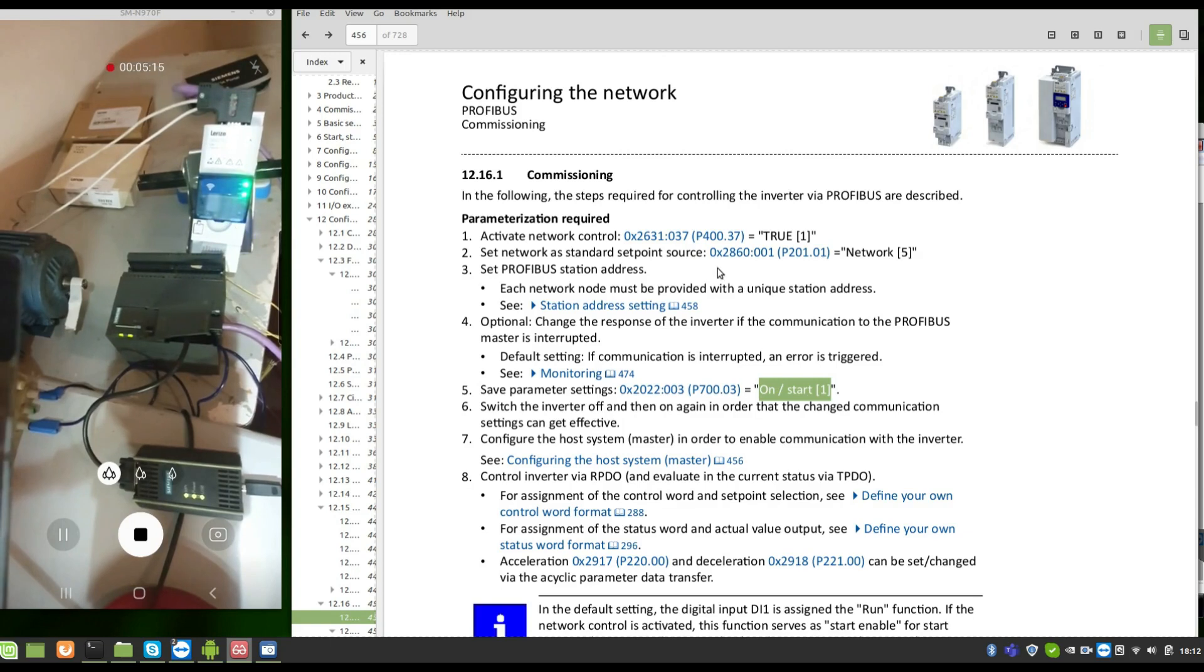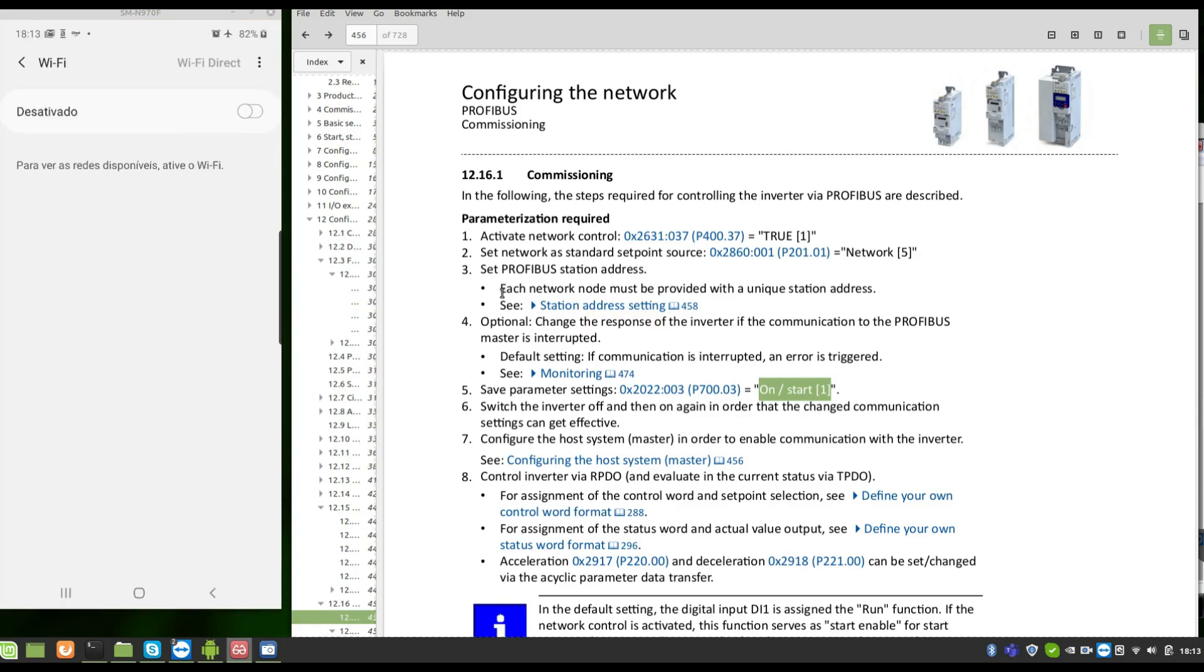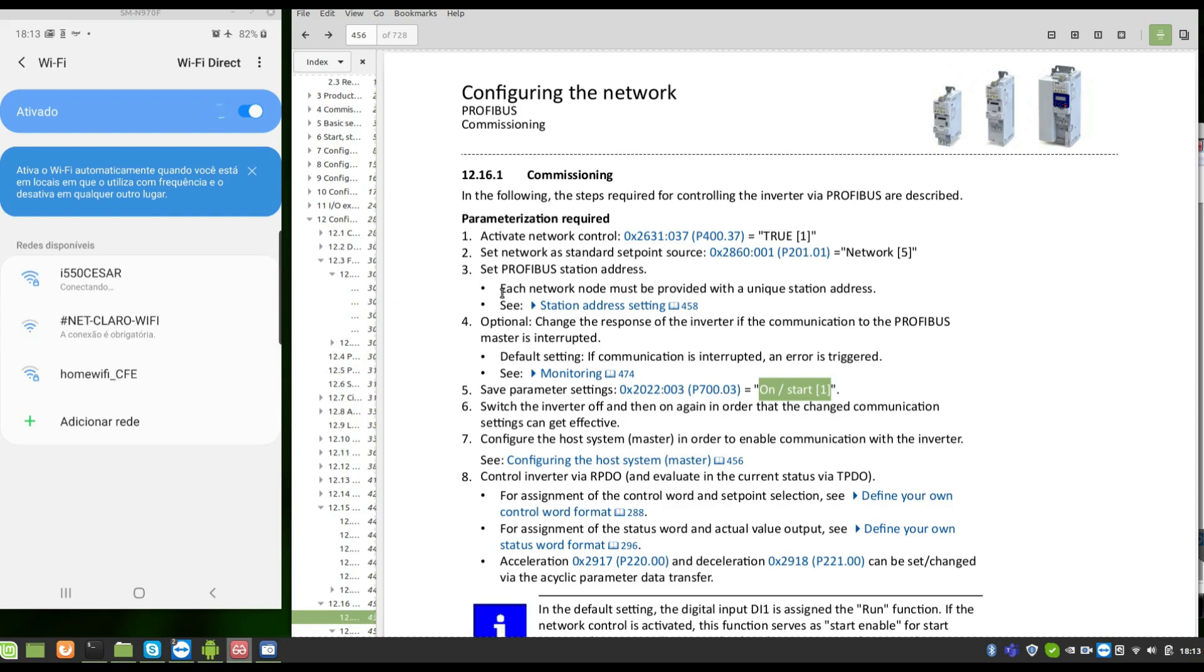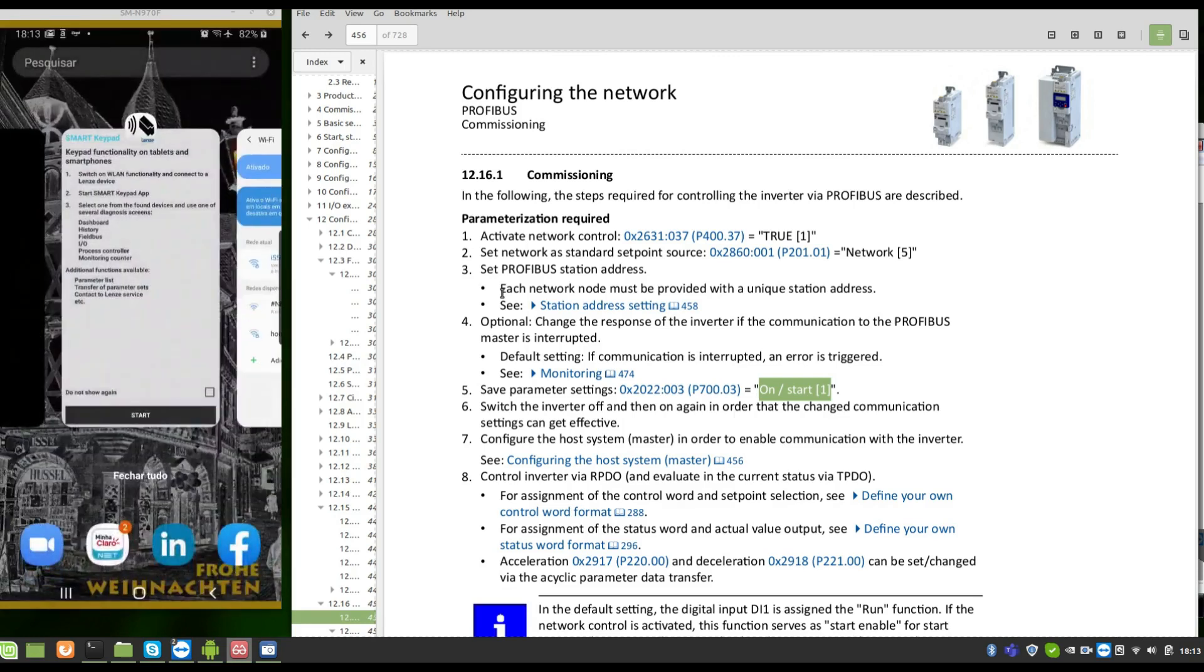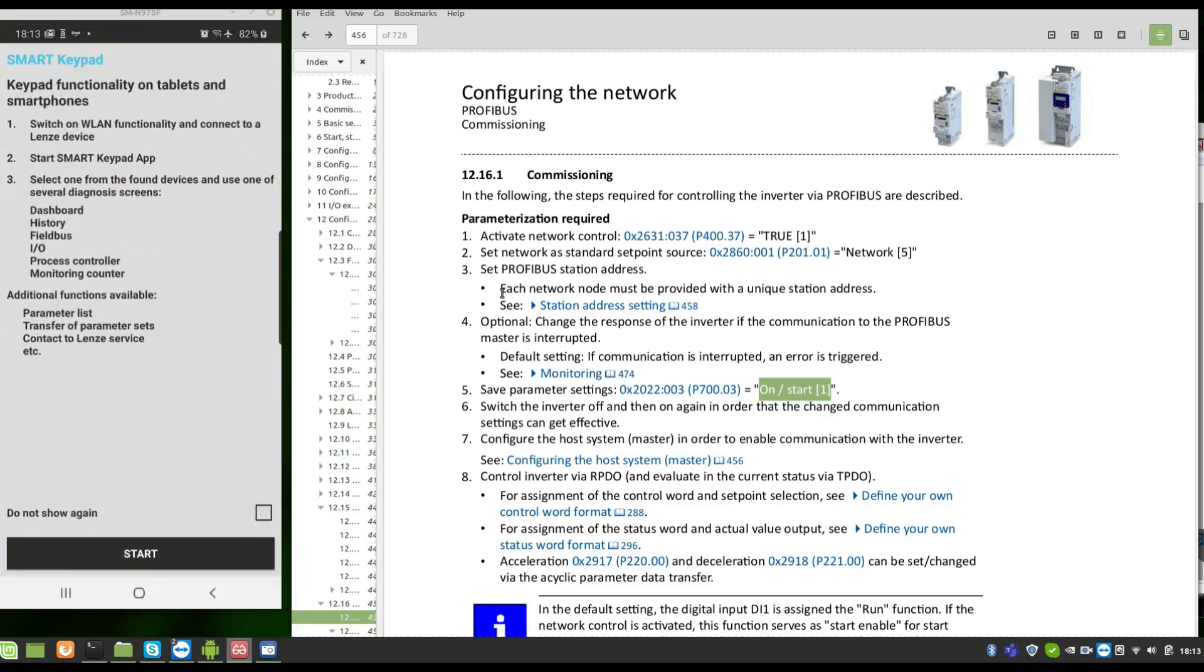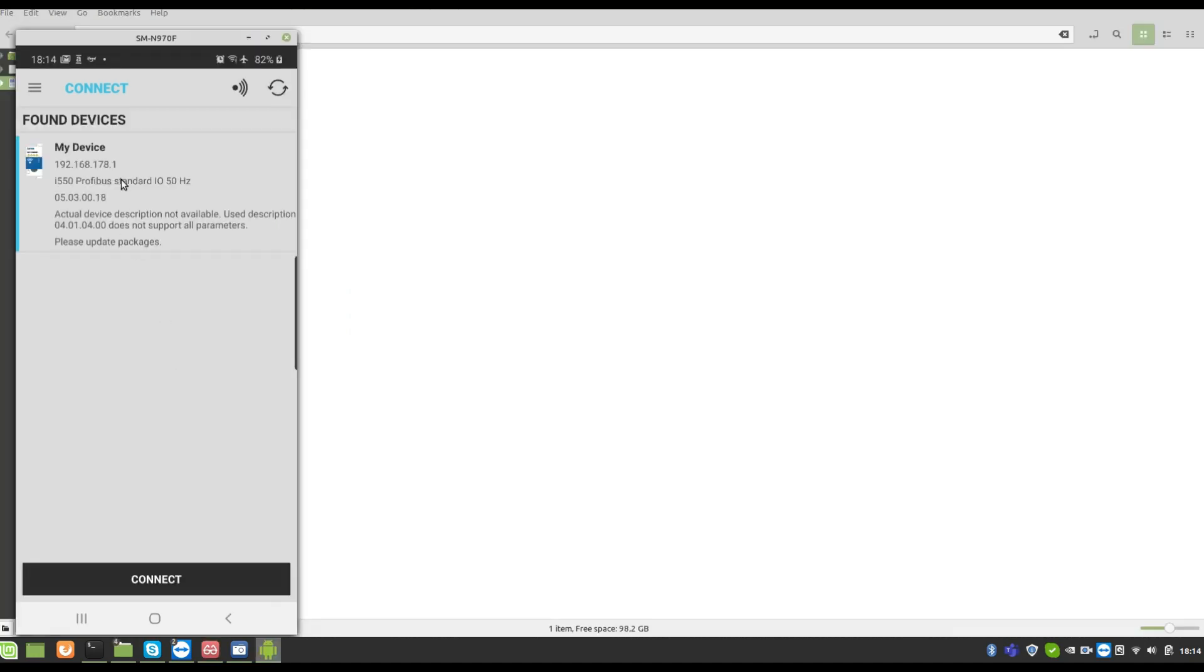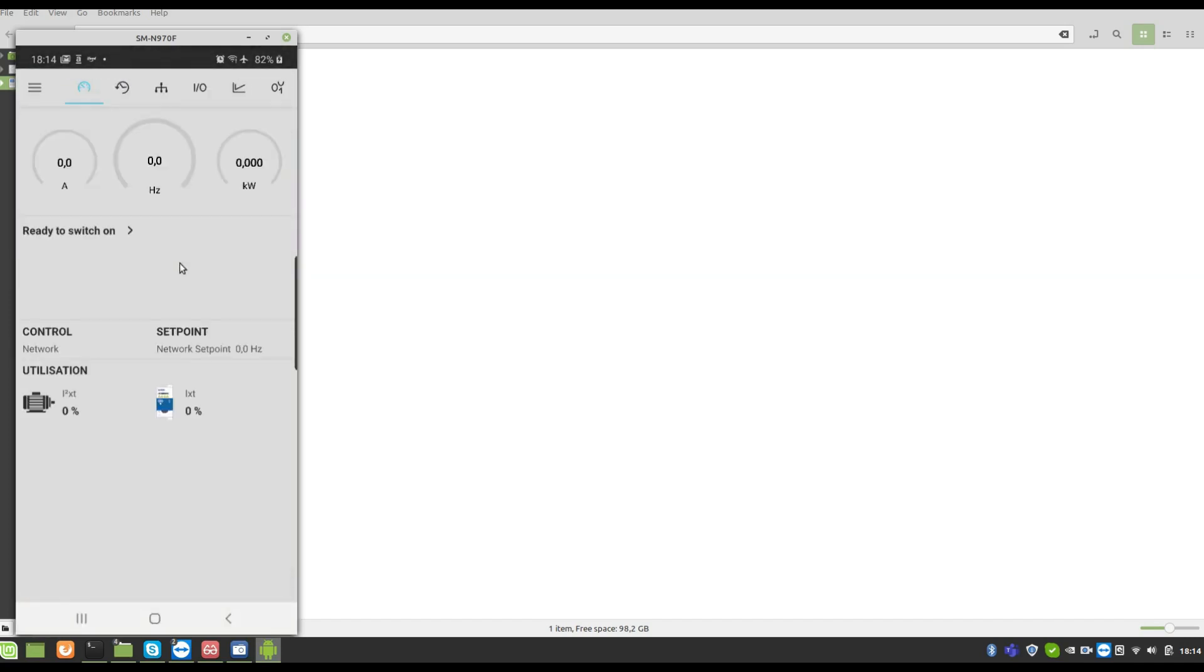Let's see. I'm going to use the cell phone to connect now. I'm going to start the Wi-Fi. I'm going to connect to i550 Cesar. That's my name. Now I'm going to start. Here is the connection. Connect. Now I'm connected to the drive.